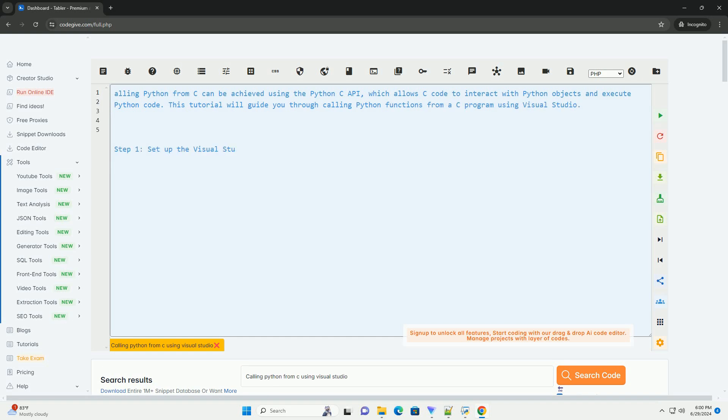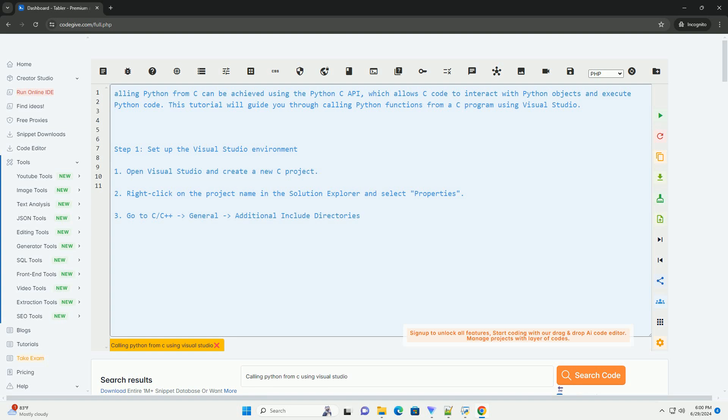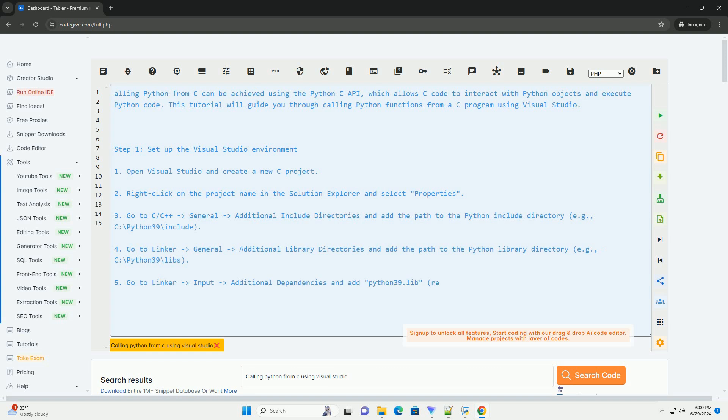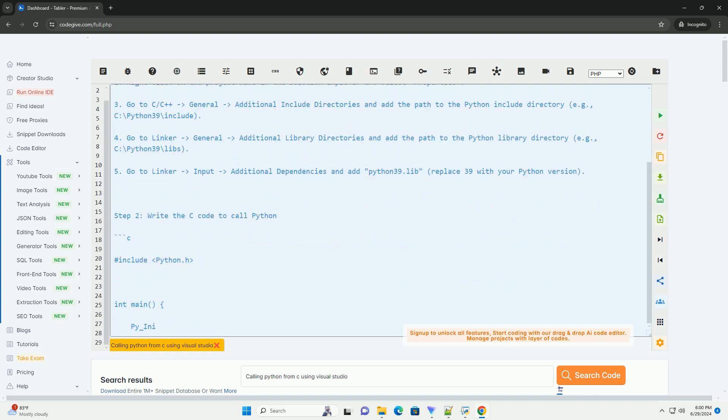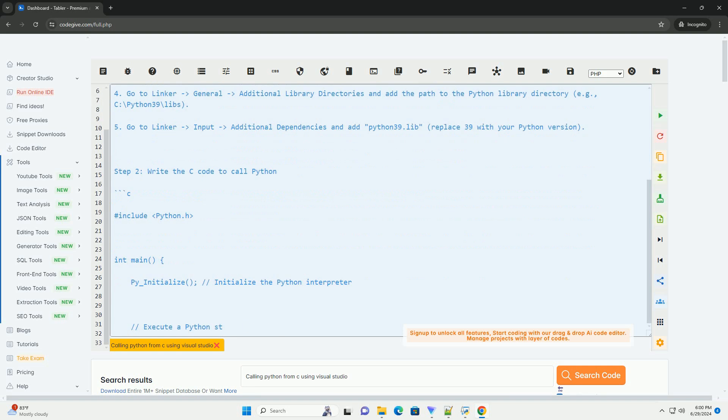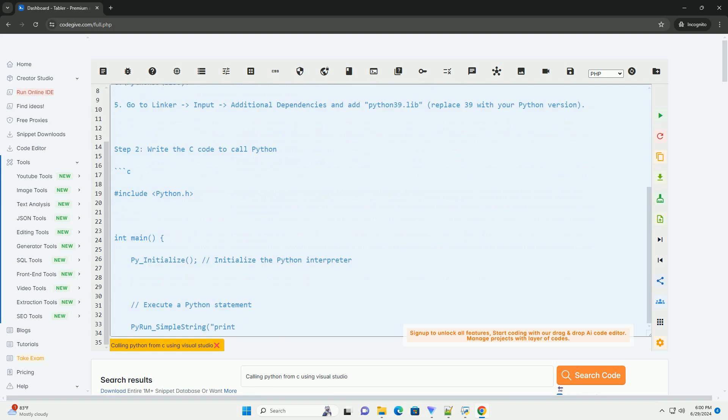Calling Python from C can be achieved using the Python C API, which allows C code to interact with Python objects and execute Python code. This tutorial will guide you through calling Python functions from a C program using Visual Studio.